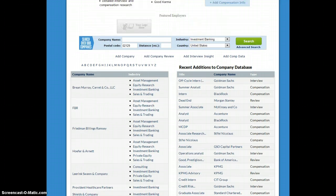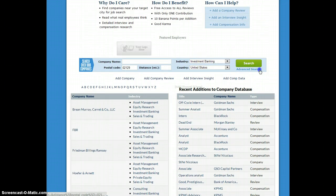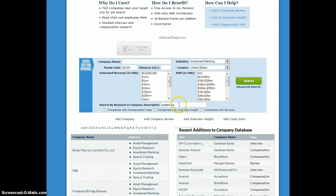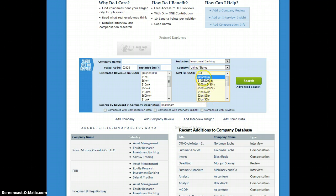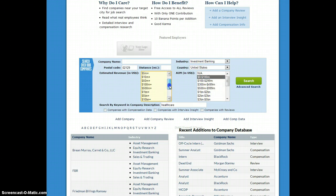There are a lot of other things you can do. If you're looking for specific hedge funds that specialize in the healthcare space, you could select industry hedge funds. You could even filter by assets under management — and remember, if you hold down Control, you can select multiple different buckets. We have the mega funds up here, but you also have smaller funds if you're looking to go into a boutique hedge fund. We also have another way to filter by size, which is by estimated revenue.